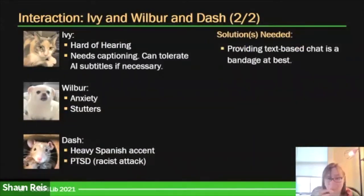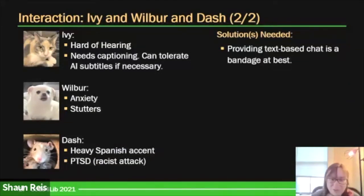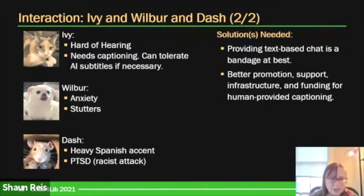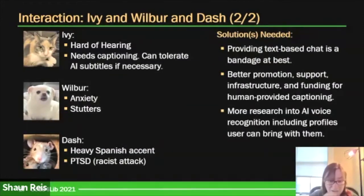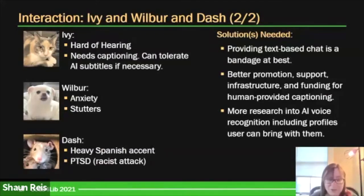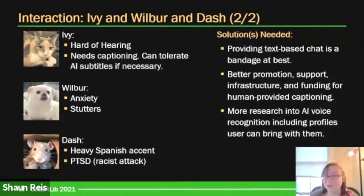There are multiple solutions here. The first is to recognize that text-based chat is another means of communicating, but that's largely just a bandage — text-based communication is not as fast and flowing as conversation. There should be better promotion, support, infrastructure, and funding for human-provided captioning. If that's funded and provided, you avoid running into this. Captioners can adjust way more fluidly to challenges in presentation. We can also improve AI voice recognition — building up profiles for individual speakers to counter effects, like recognizing Dash has a heavy Spanish accent, or working with Wilbur's stutter. But researchers and designers need to actually do that.